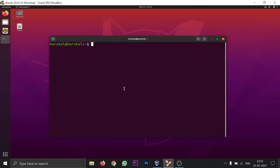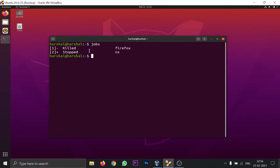You can terminate using the GUI close button, or via the terminal. To check which processes are running or stopped, use the command 'jobs'. This command shows all processes stopped by a user using Ctrl+Z. You'll see that Firefox was killed via the GUI close button, while NS is still stopped in the background and consuming RAM.